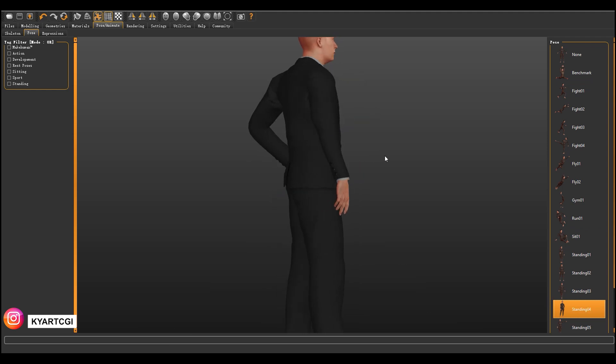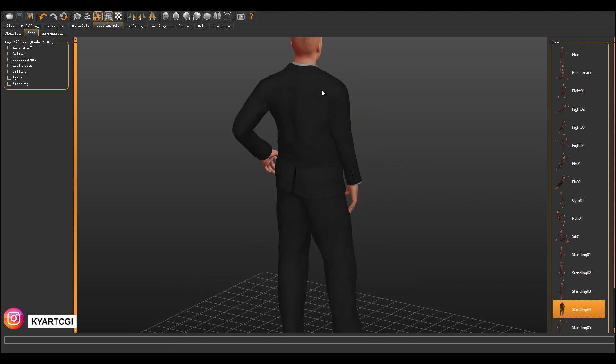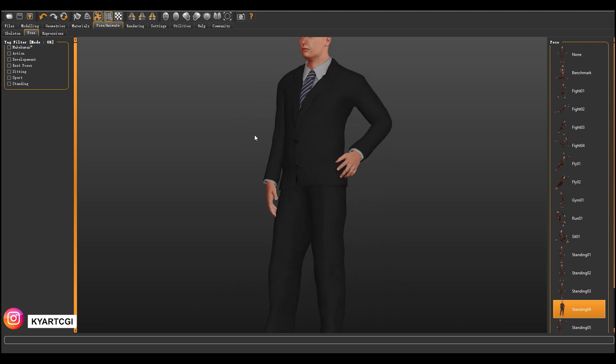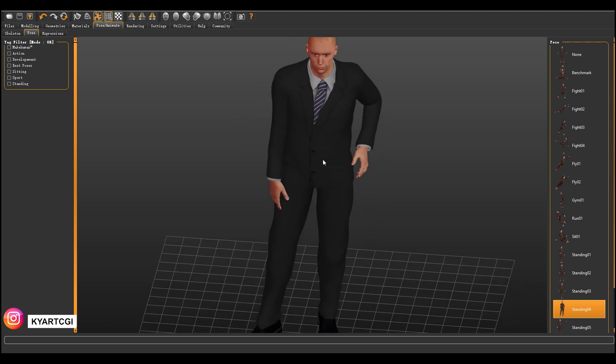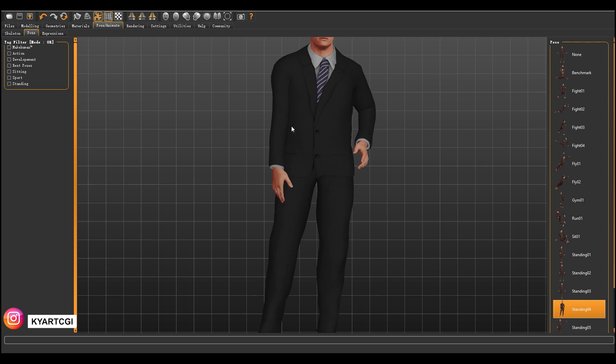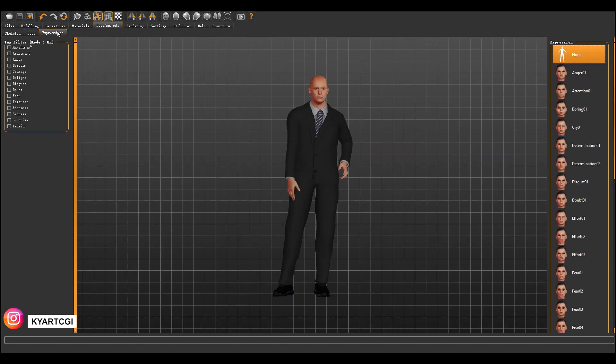Here we can add modifiers. Here we have some problems with the geometry, but we can fix it in Blender. So this one, I'm going to choose this one.